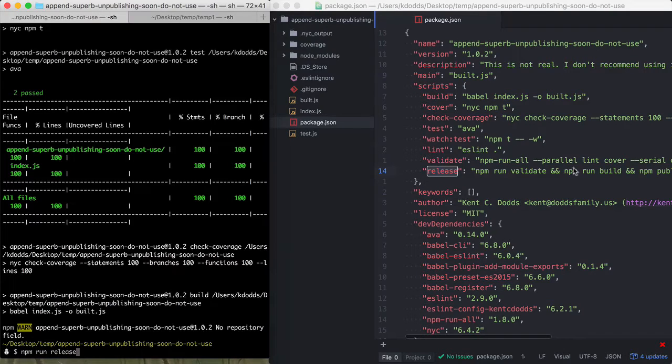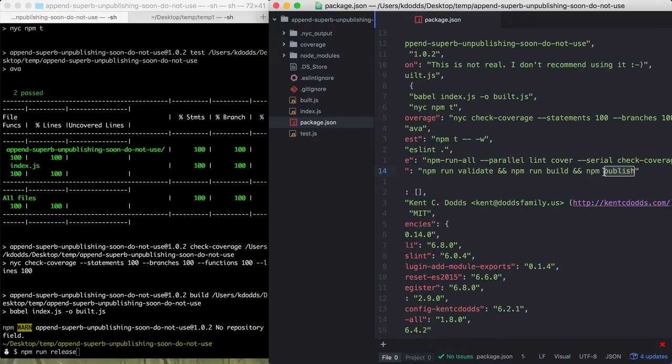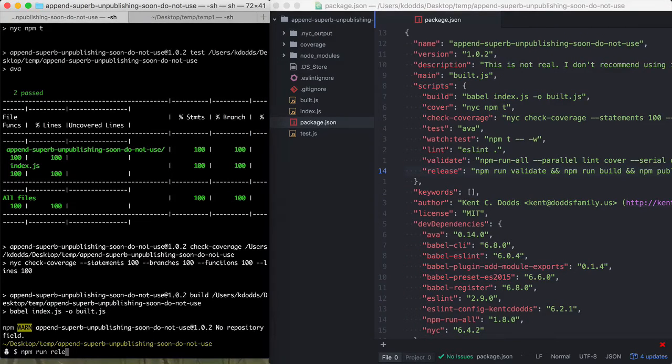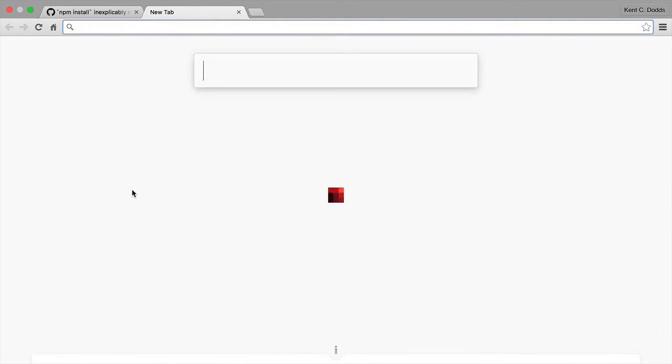So this is much more explicit about what you're actually trying to accomplish and then you can run NPM run release and it'll run all the things and then run publish, which I think makes a lot more sense.